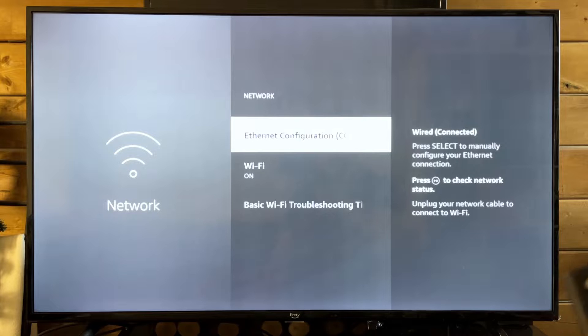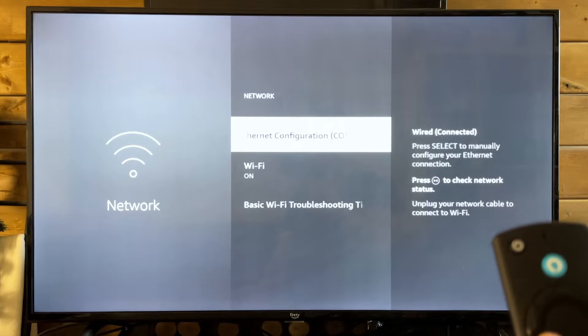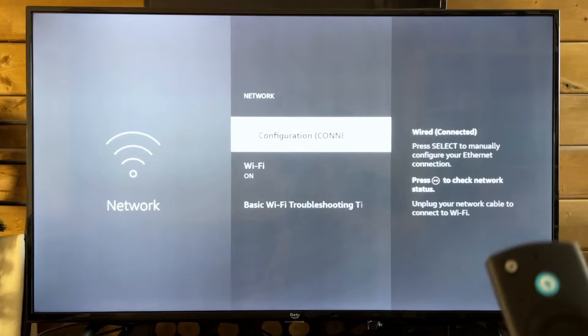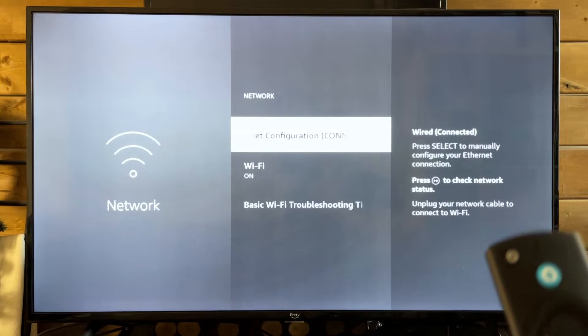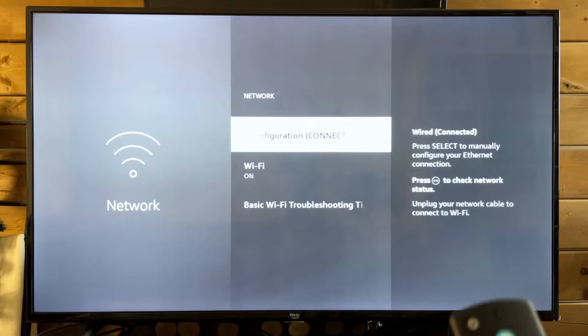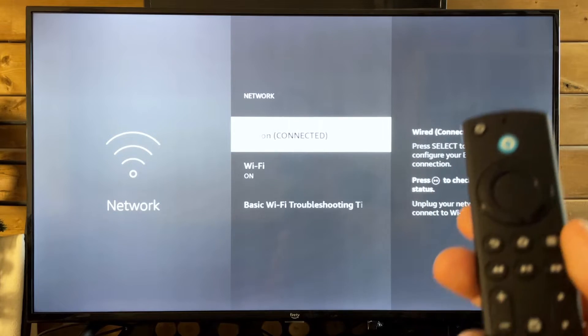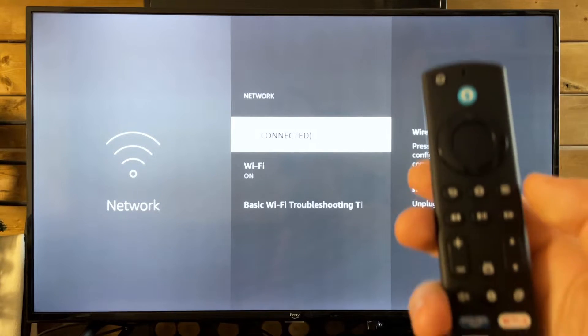I used a wired connection rather than wireless, and it immediately fixed the issue. So I recommend you try that.